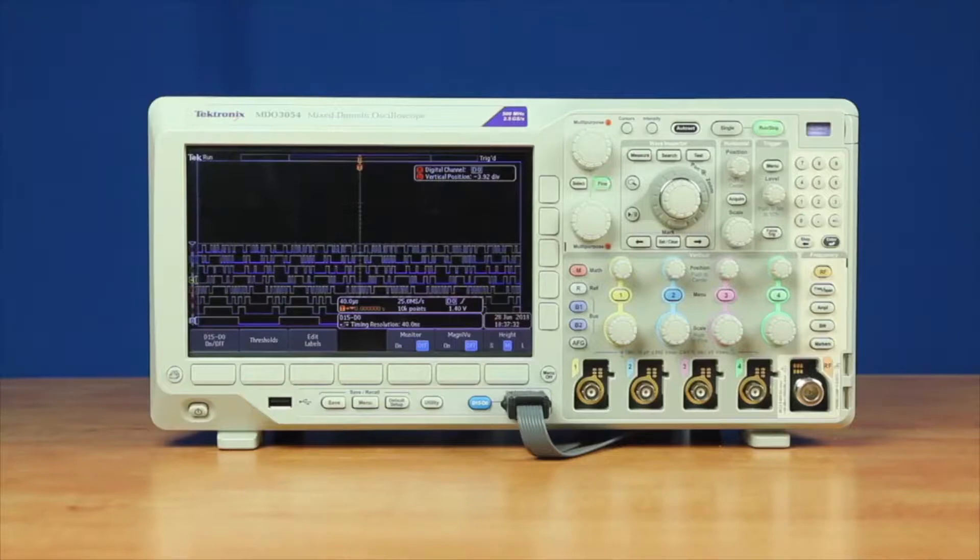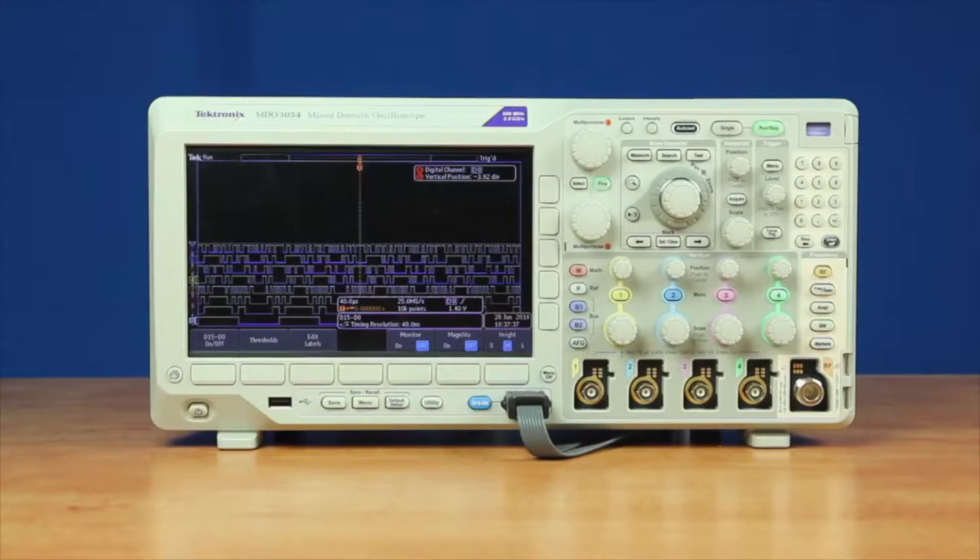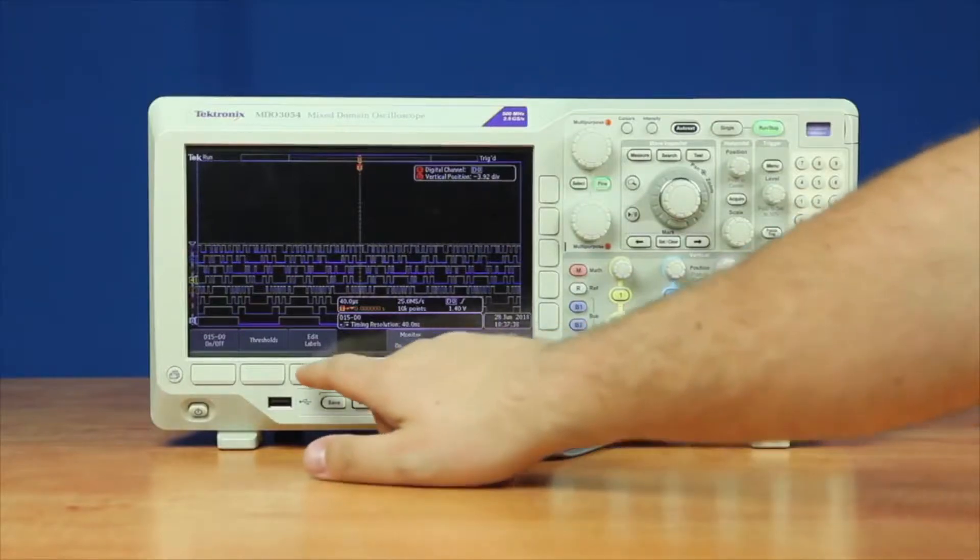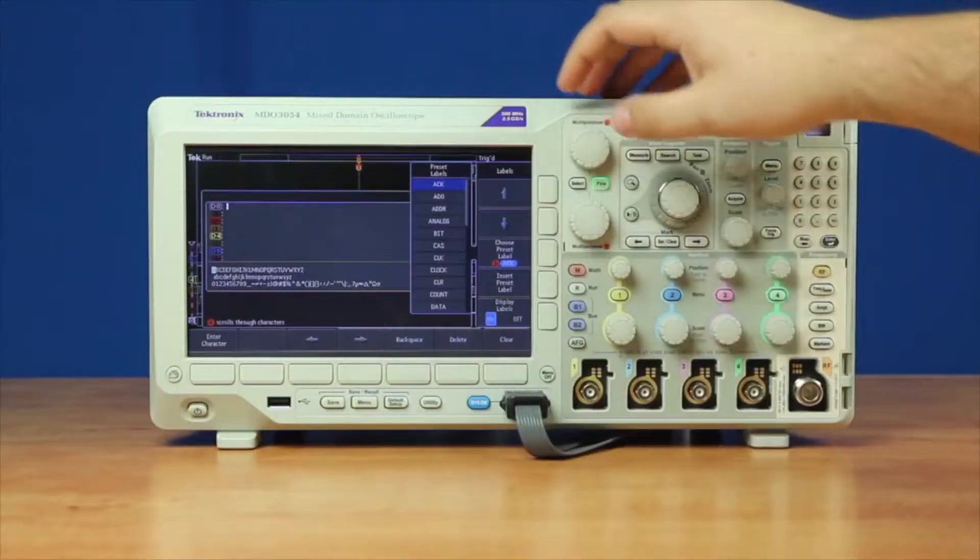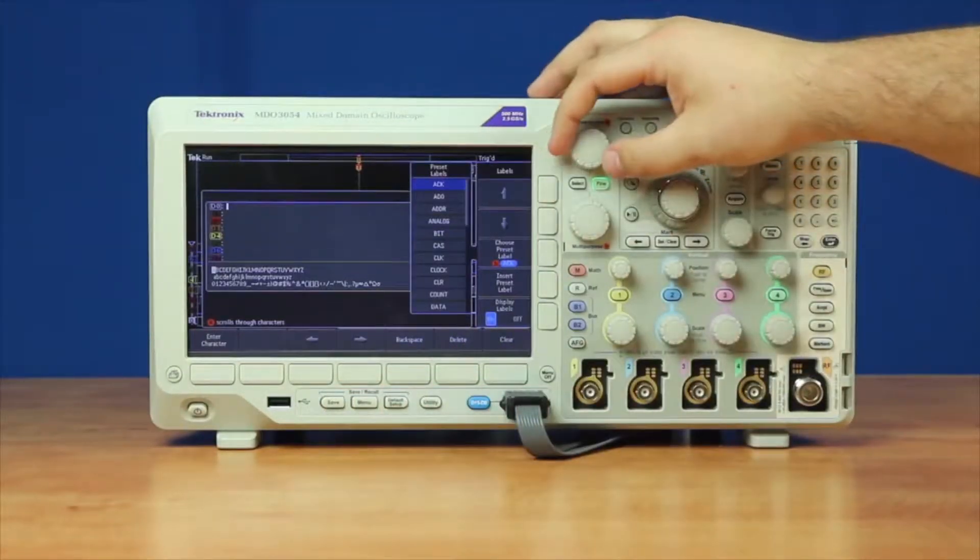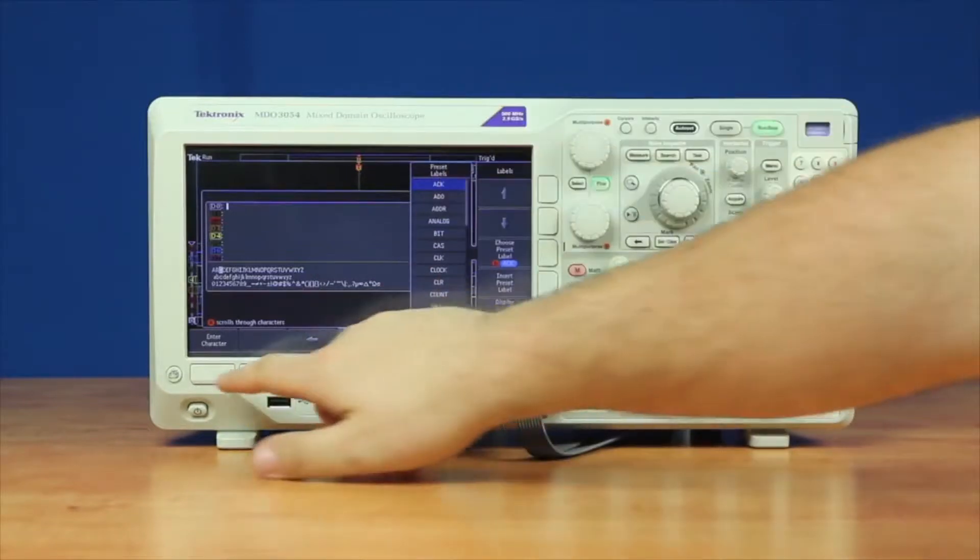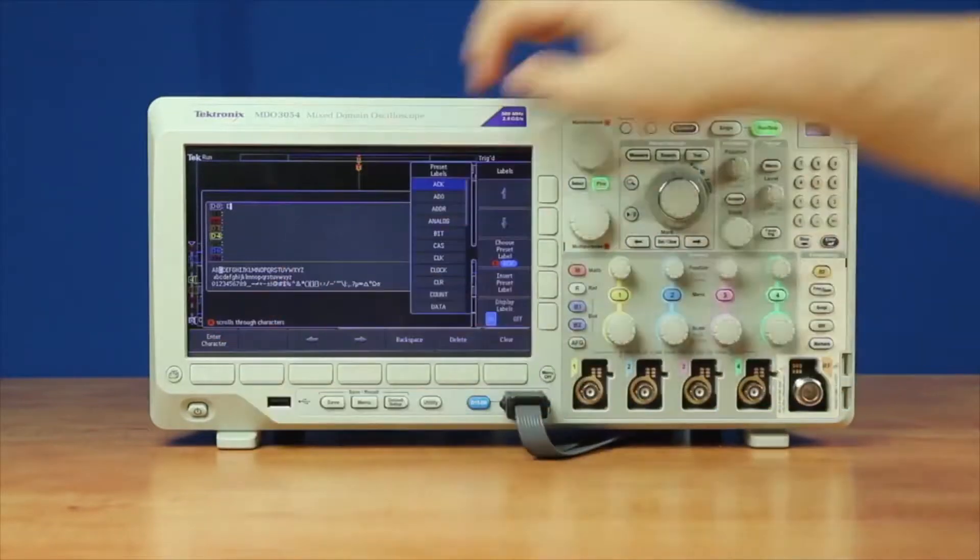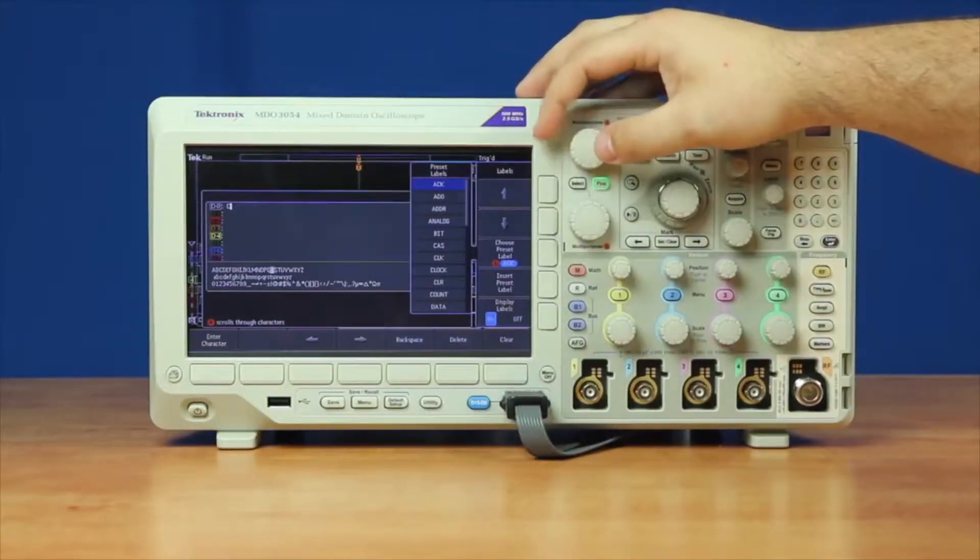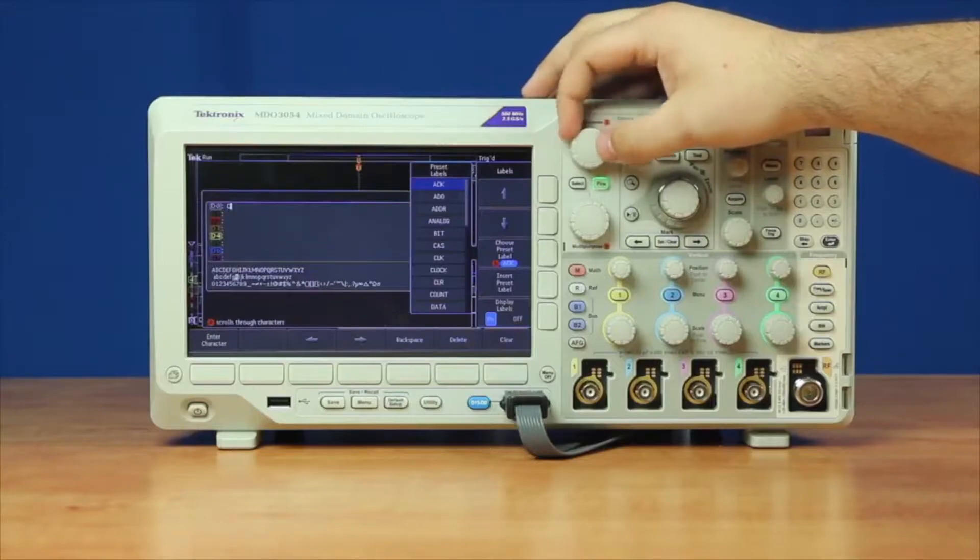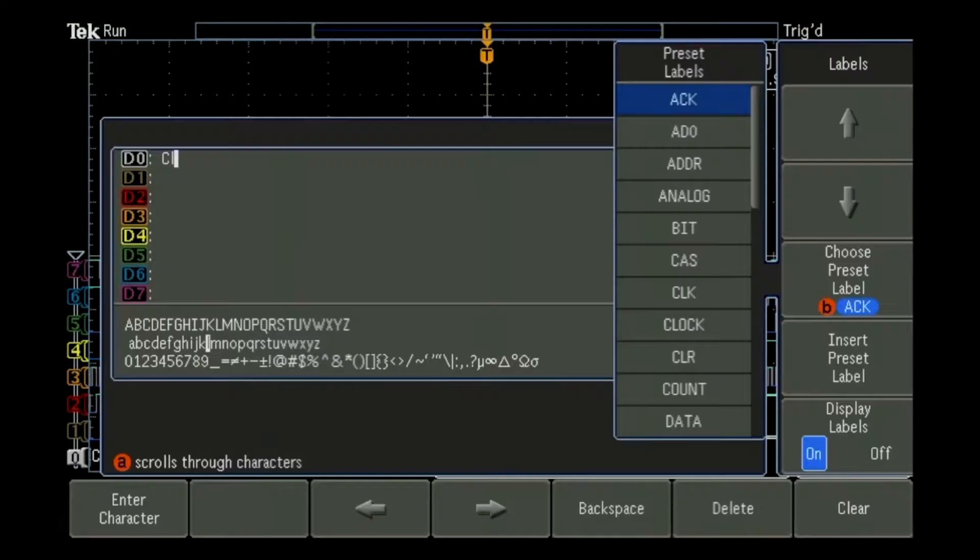With the Tektronix 3000 series, we're able to add custom labels to the logic analyzer channels. To do this, we go into edit labels and then we can create our own by using our cursor knob and entering a different letter. For this, I'm just going to enter in these.